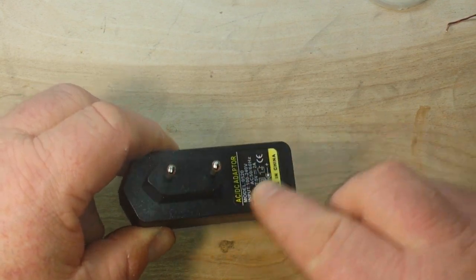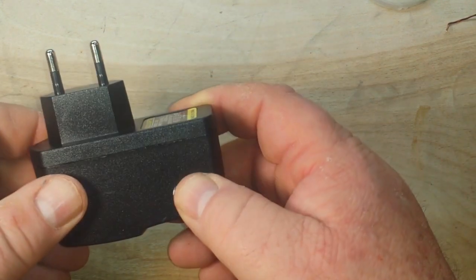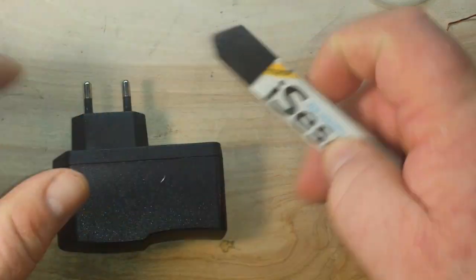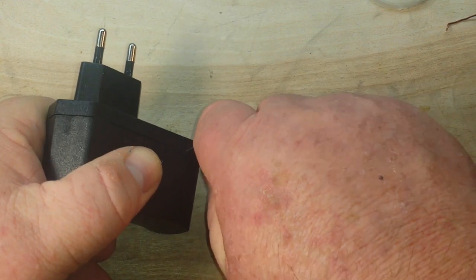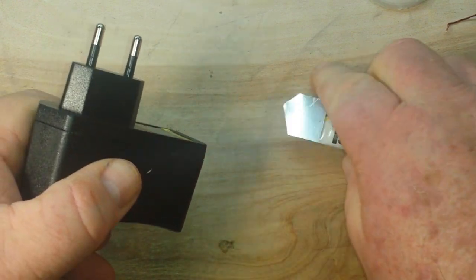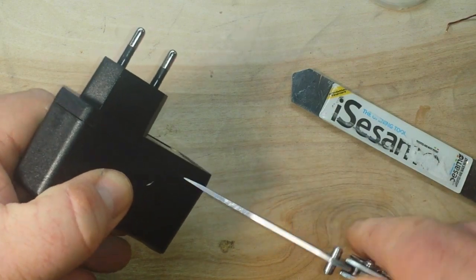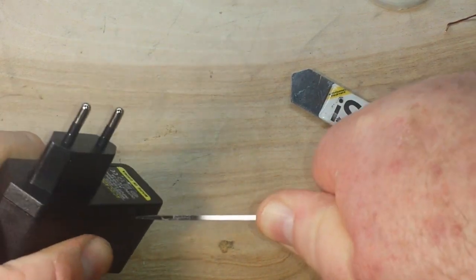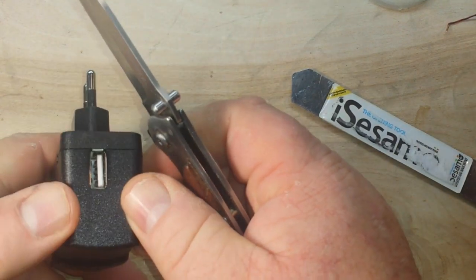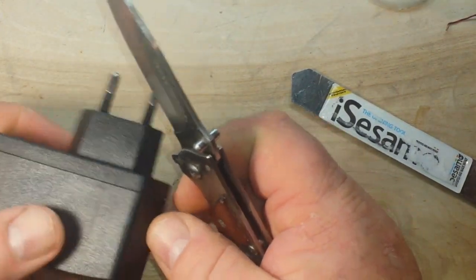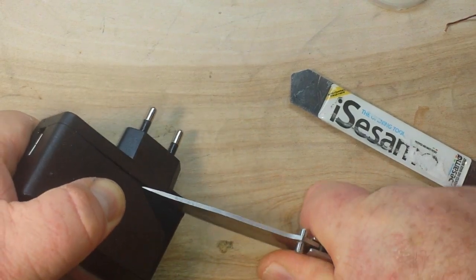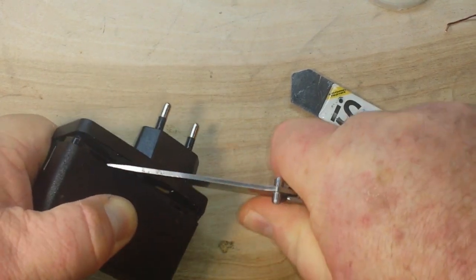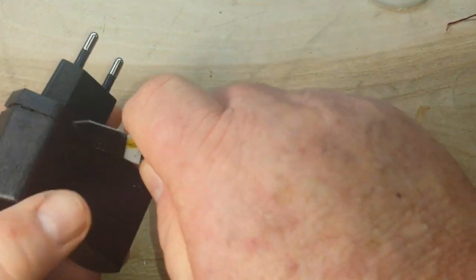I don't feel any hidden screw holes in the case. It looks like there could be a clip right here. Or I could be entirely wrong. It might be glued. No, there we go. There we go.